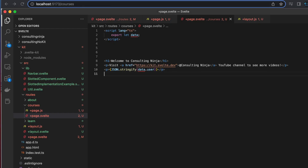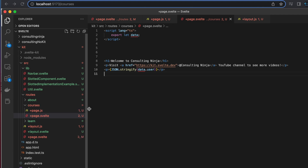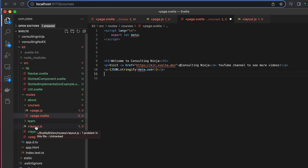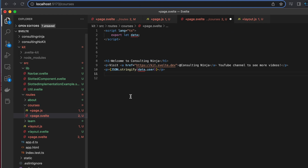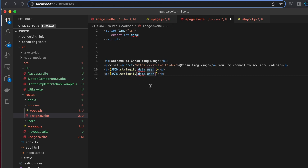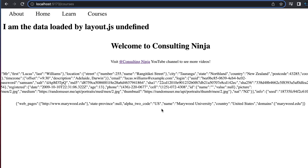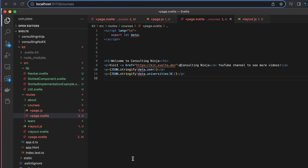That's how we can load data from plus page dot js and also with plus layout dot js — that data is available in all child components. Let's do one more test: the home layout dot js is loading those universities — I'm curious if we can access those in the courses page as well. Let's do JSON dot stringify data dot universities at index zero and see what happens. And there it is — it really is available in all child components, even across pages. That's pretty helpful and useful stuff.